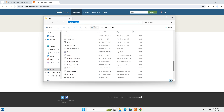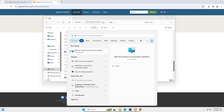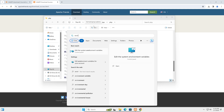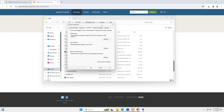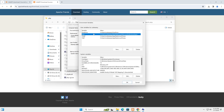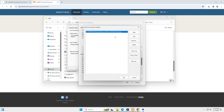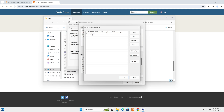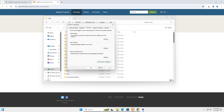Now add this path to the environment variables. Search for 'environment variables' and open 'Edit system environment variables'. Click on the Path variable and double-click it. Click New and paste the copied path: C:\xampp\php. Click OK. Be careful not to make mistakes here, otherwise you'll get errors.